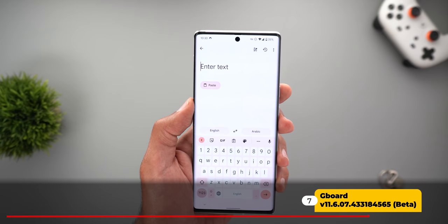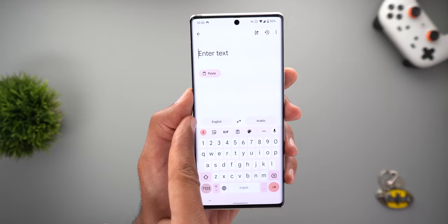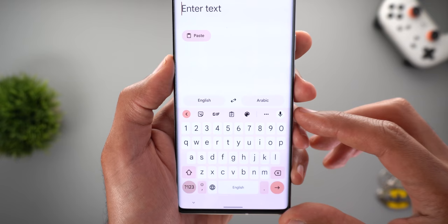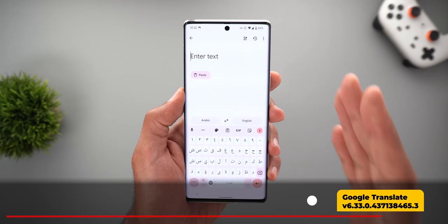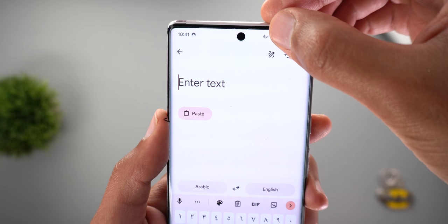Next, Gboard now automatically matches the keyboard language to the language you're translating from in Google Translate. For example, when translating from English to Arabic, Gboard is in English, but once I swap languages it switches to Arabic automatically — without me doing anything. This change could also be related to Google Translate itself.